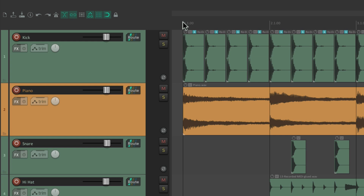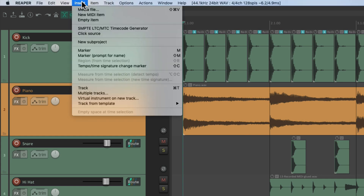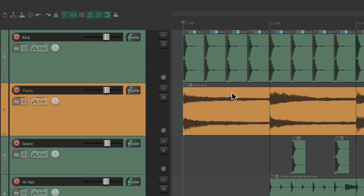I'll put the cursor at bar one. I have snapping turned on so the cursor is going to snap to bar one. This way our markers are right on the grid, but they don't have to be — we could place them wherever we want. Let's put one at bar one and go to the insert menu and choose marker. We could also use the keyboard shortcut M — just type M and it creates a marker right here.